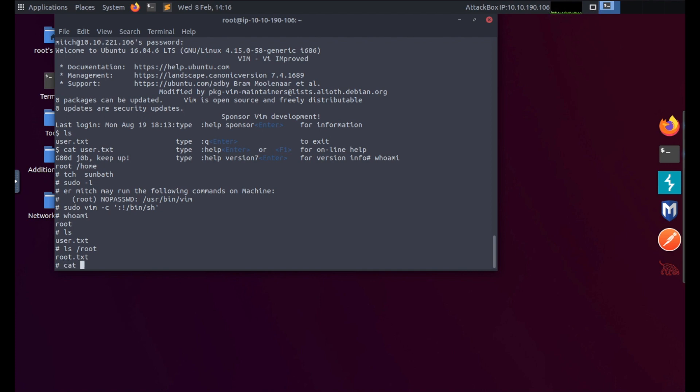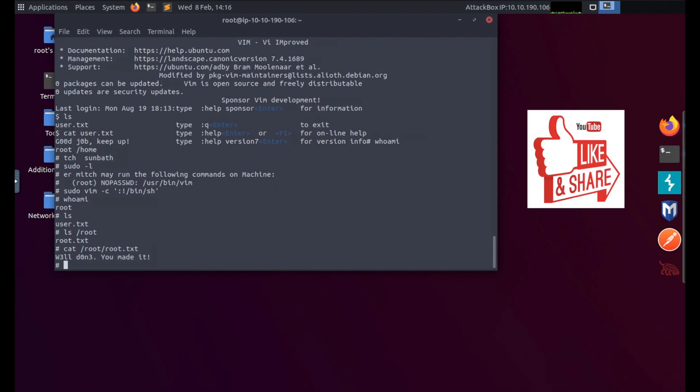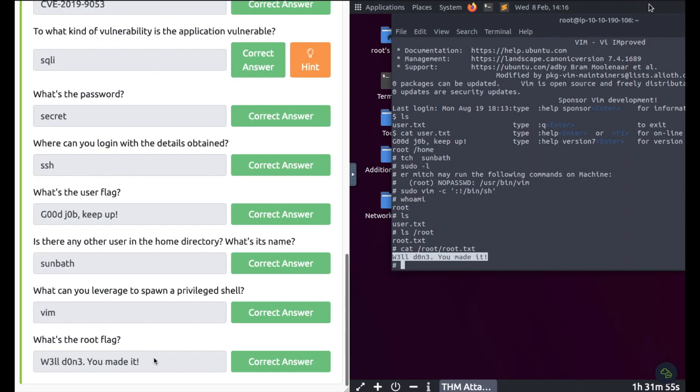So let's ls the root directory and there's the root.txt. So you can just say cat and follow the path /root/root.txt. So you're catting out the root.txt in the root directory and there's your final flag. Thanks for watching.